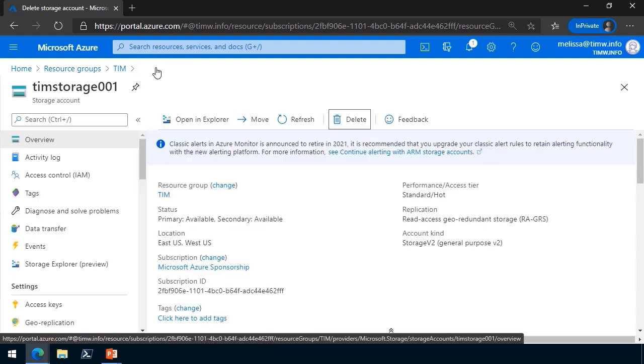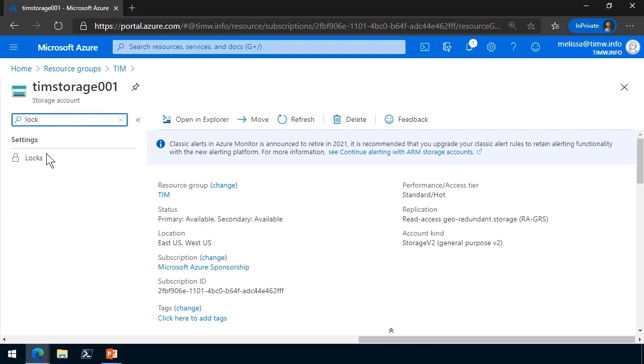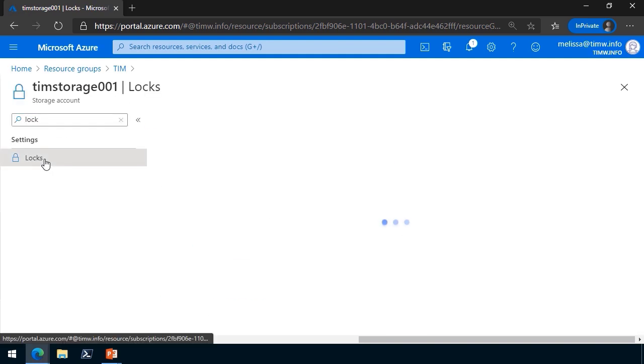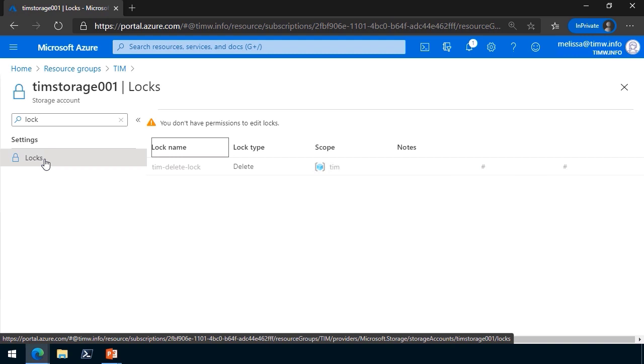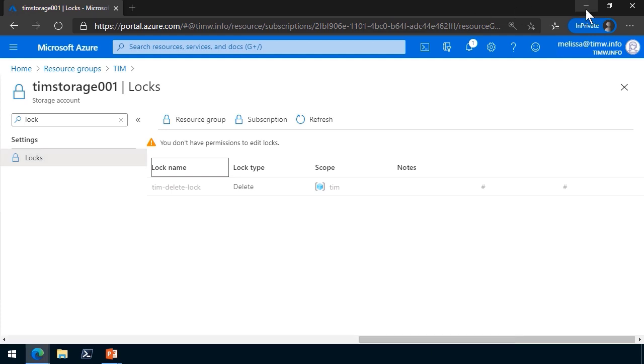You might think, let's find the lock setting in the context of the storage account. Even though Melissa is a contributor, which is the second most powerful built-in Azure resource role, she still doesn't have the permission to edit or remove the lock.